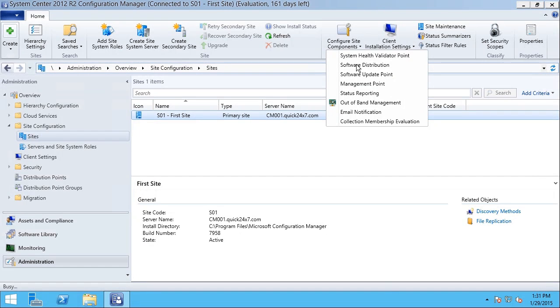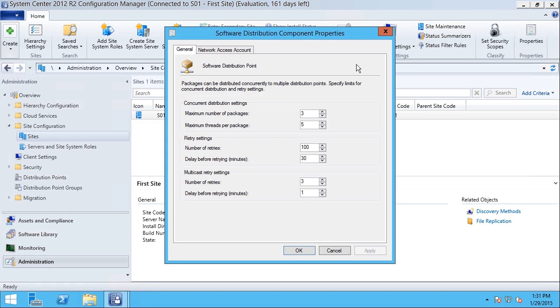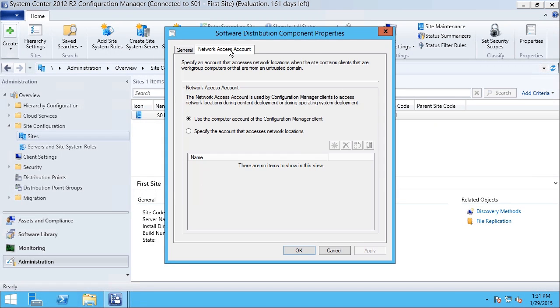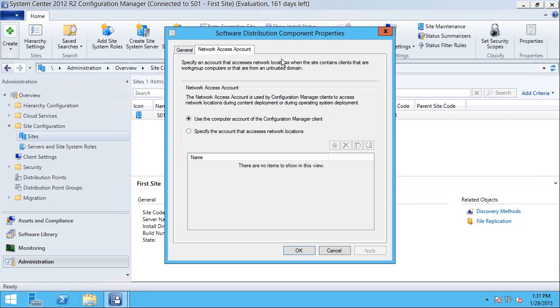What I'm going after here is the Network Access Account configuration. The Network Access Account, which is under the Network Access Account tab, defines the permissions that are used when clients connect to a distribution point to pull down content.